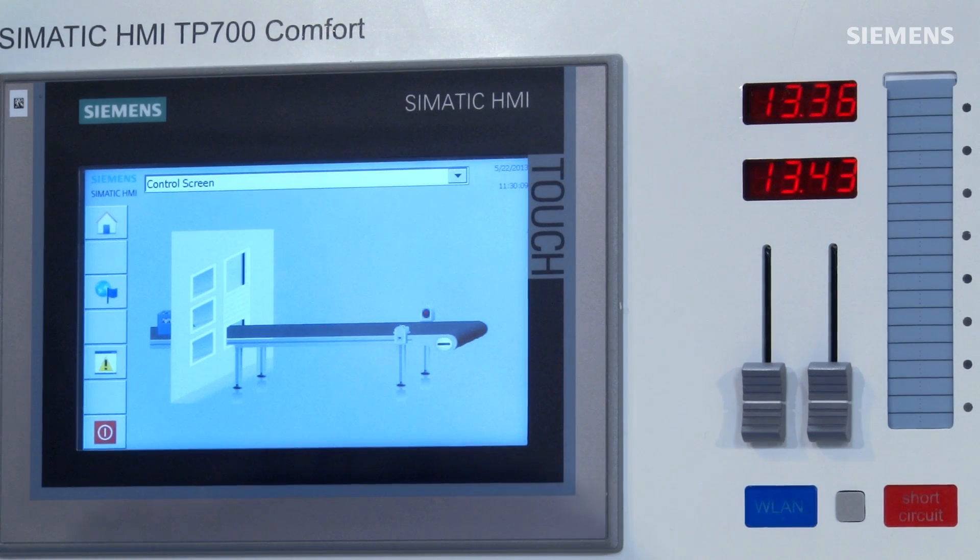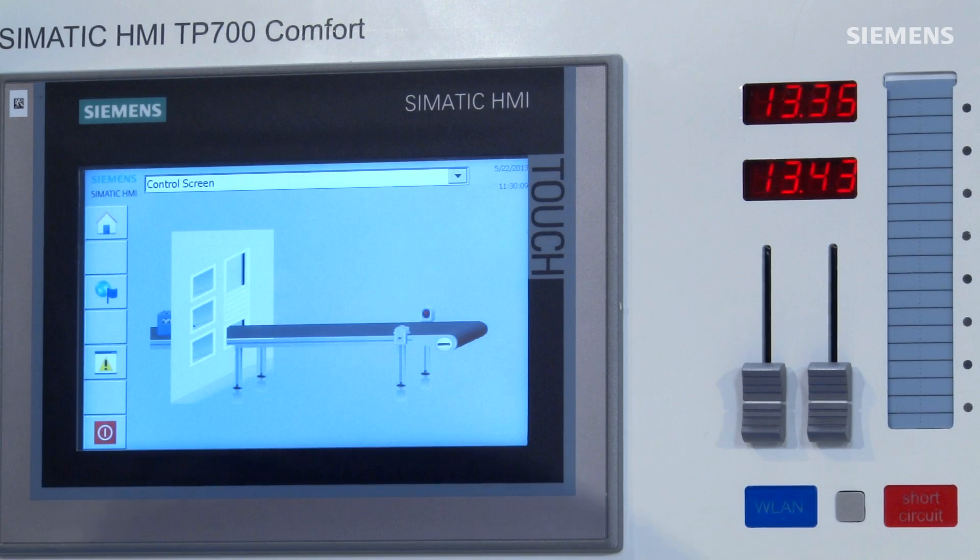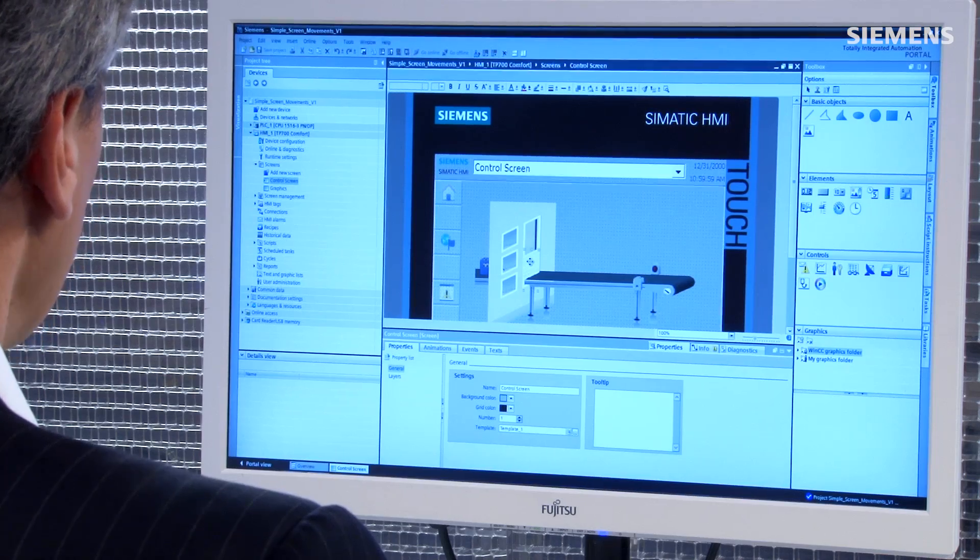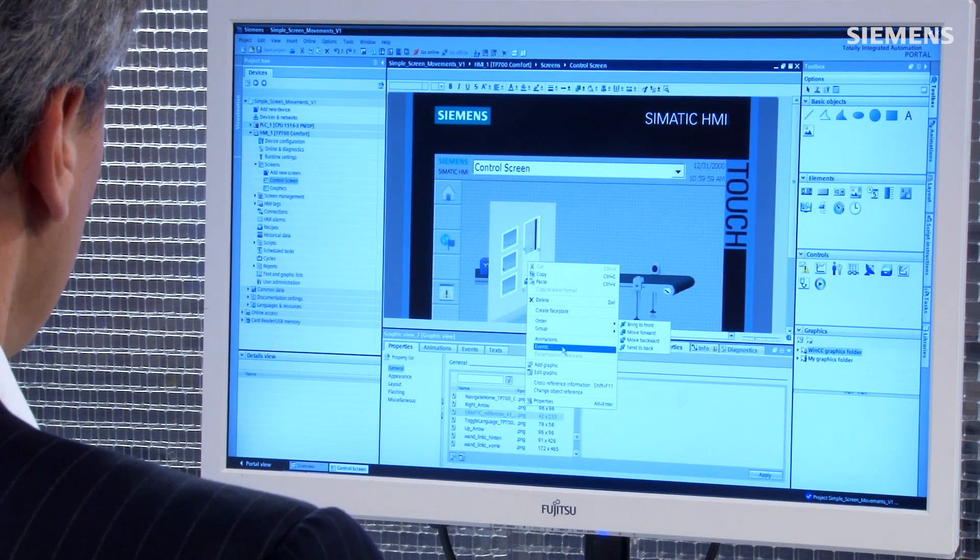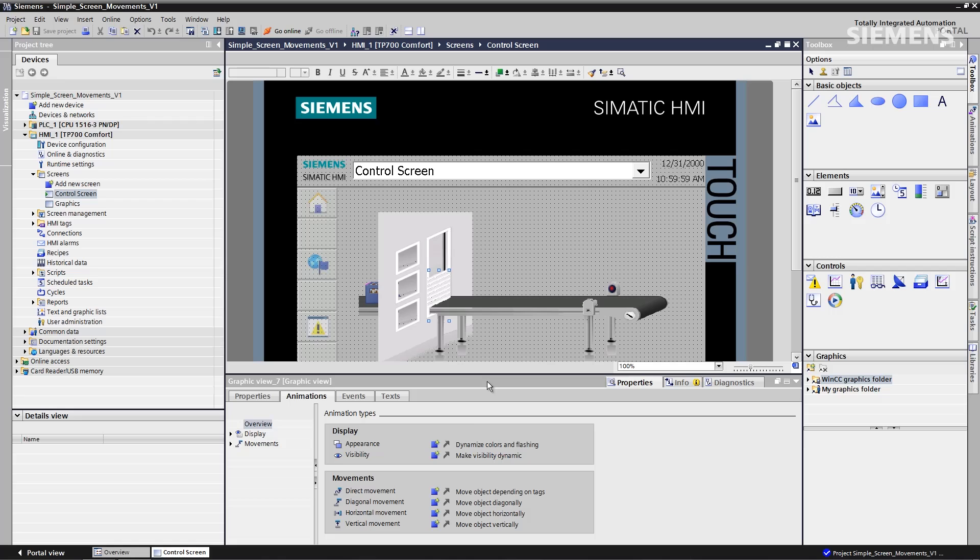As you can see, here's the screen I'd like to animate and I have several objects that I want to do something with. First step is, I come over here, here's the door, let me give focus to it, right click, go down to animations.